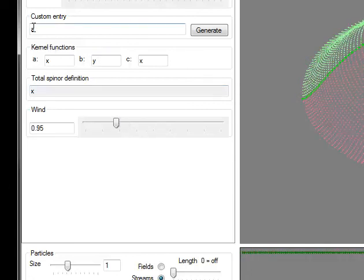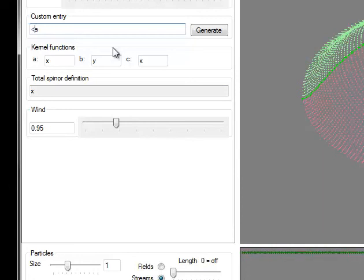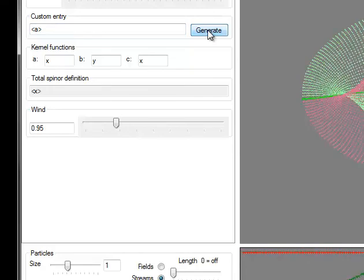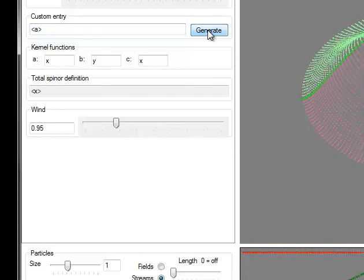When you put the three together - the bra rotation, the kernel, and the ket rotation - you get a spinner.